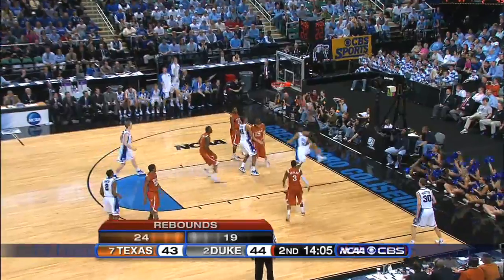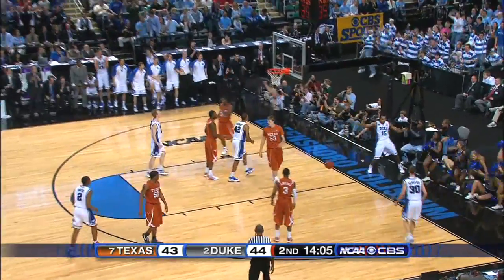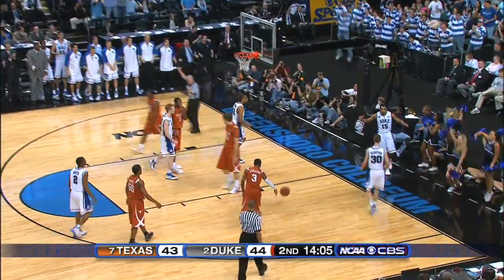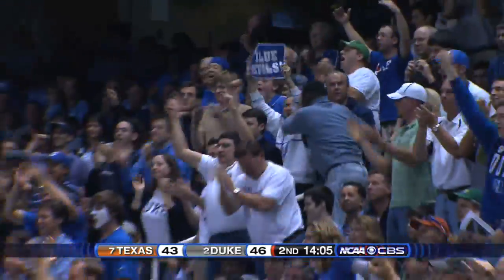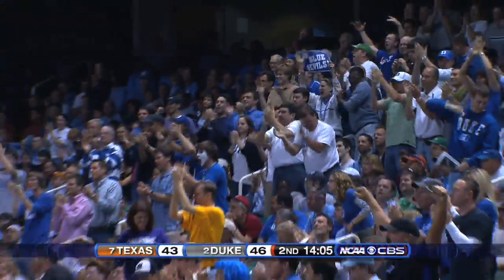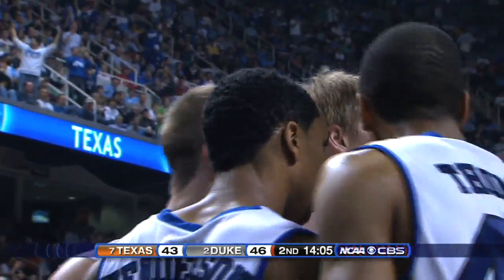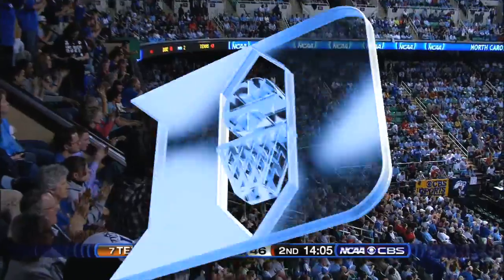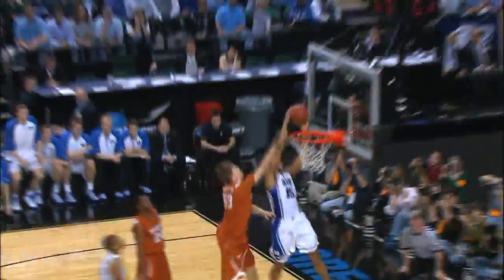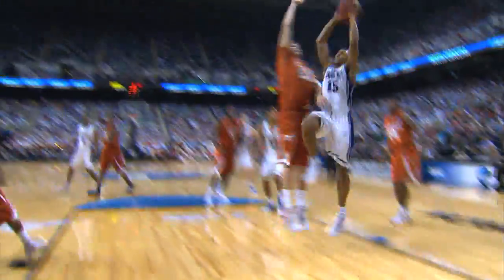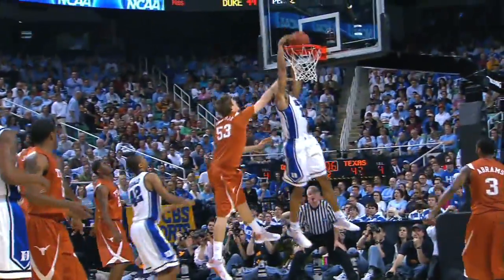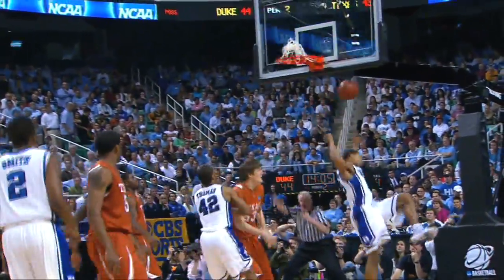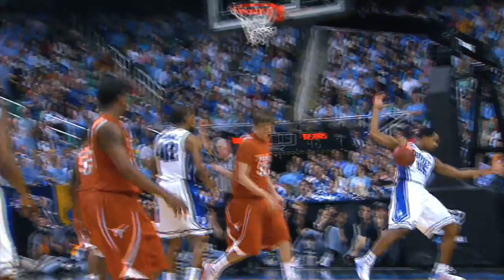He comes over to pick up Henderson and he fouls him. There's something there with power — now he's got a chance for a three-point play. That's a strong move.